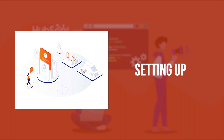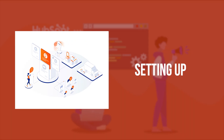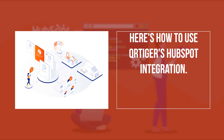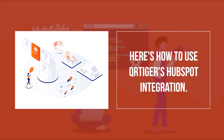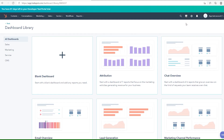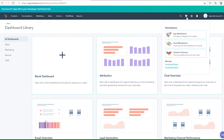Setting up: here's how to use QR Tiger's HubSpot integration. Before you can start creating and sending QR codes, you need to make sure you've installed the QR Tiger HubSpot app in your organization.